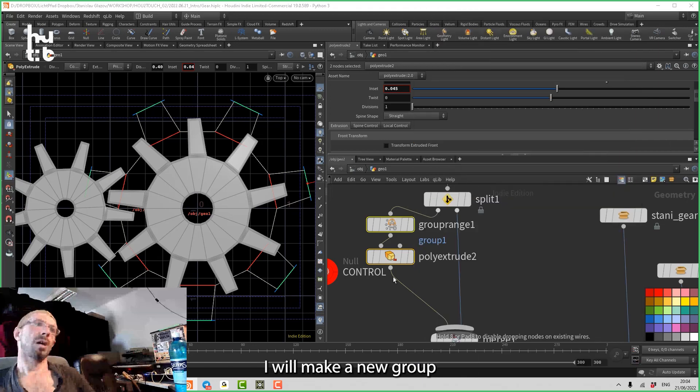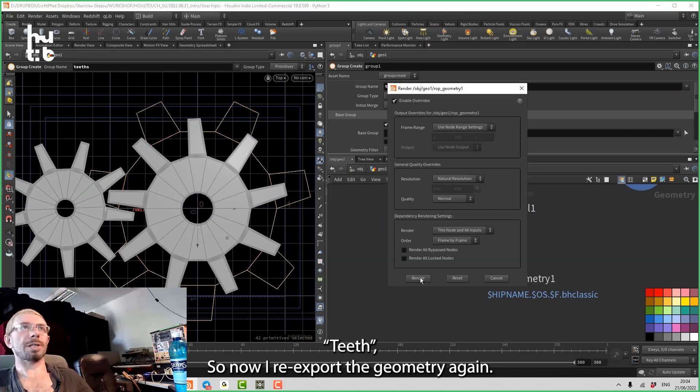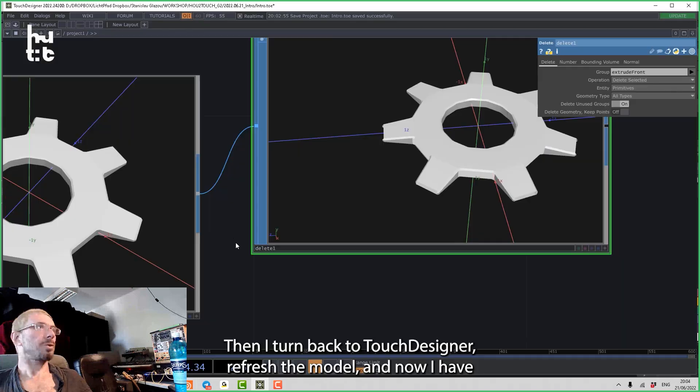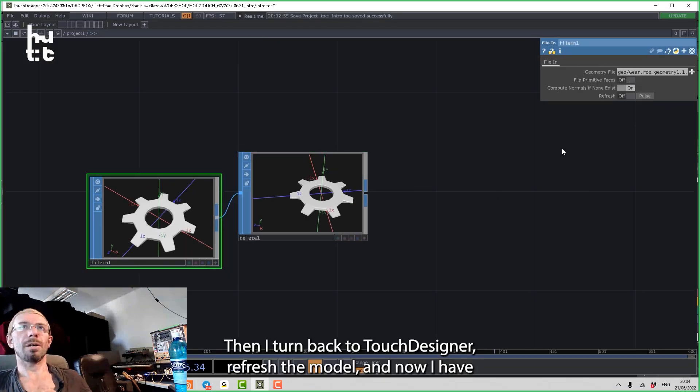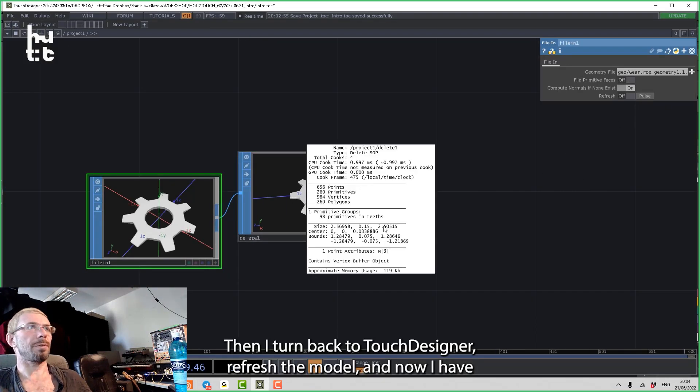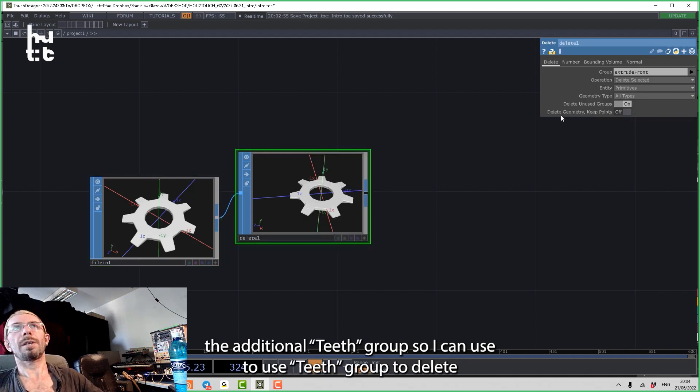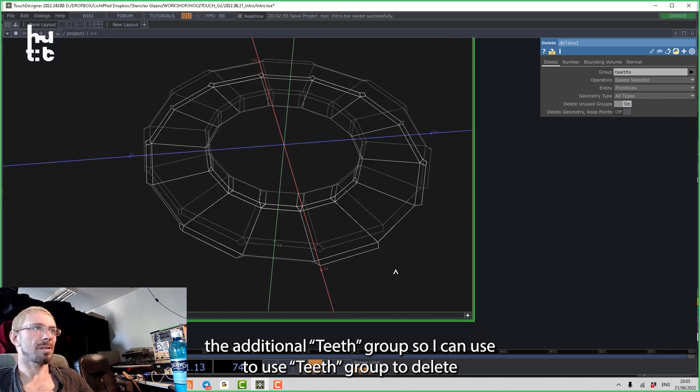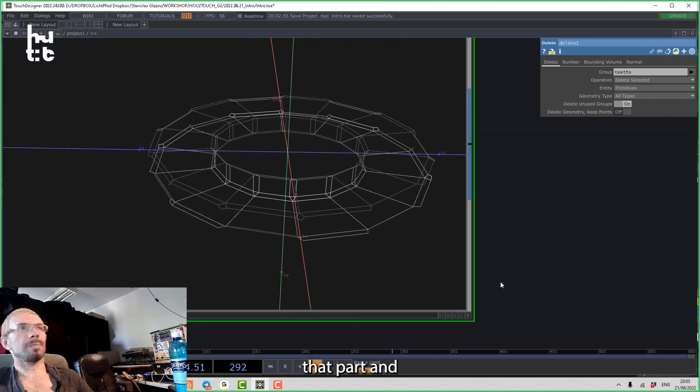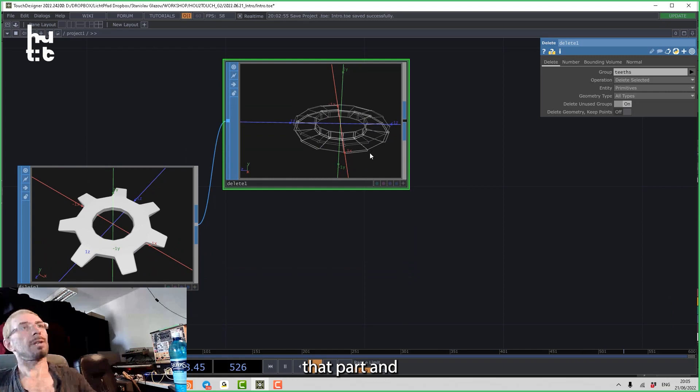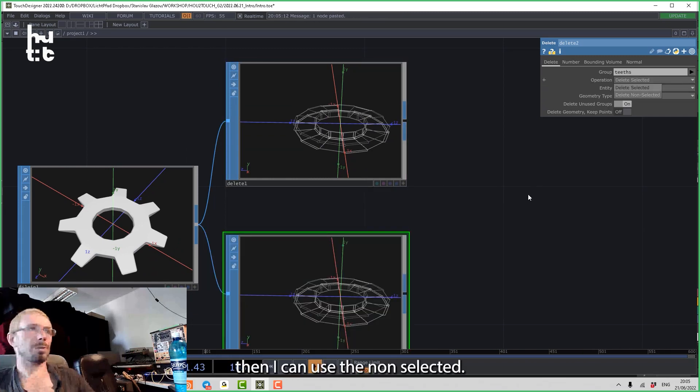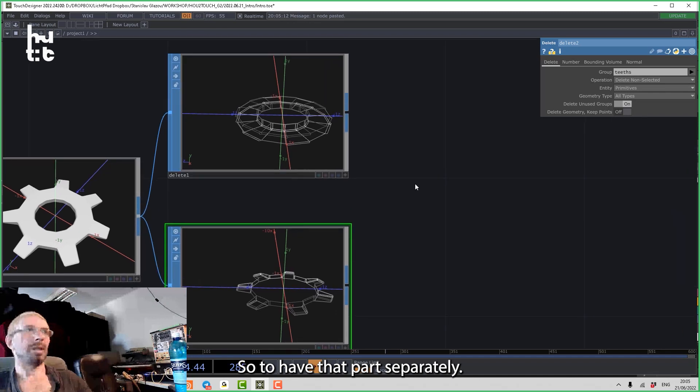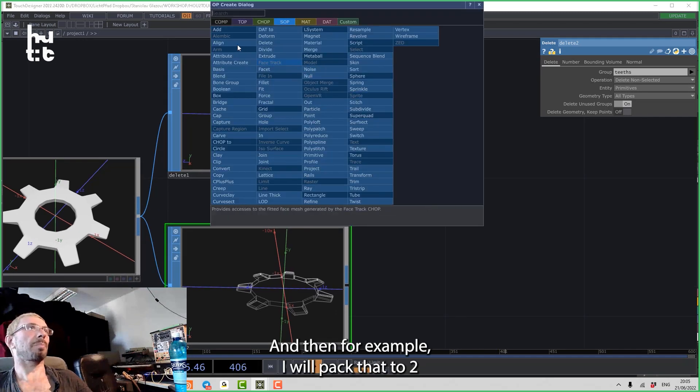So I can say, okay, I will make a new group, call that teeth. So now I re-export that geometry again. Then I turn back to Touch Designer, refresh the model, and now I have the additional teeth group. So I can use the teeth group to delete that part, and then I can use delete non-selected to have that part separately.